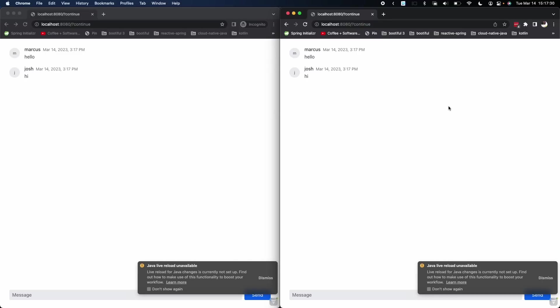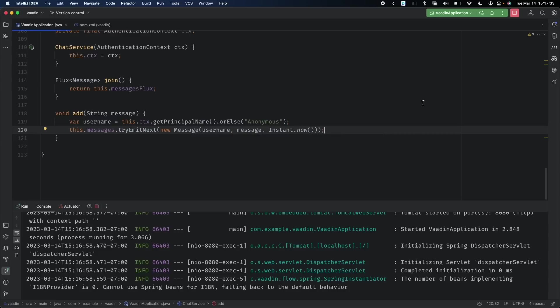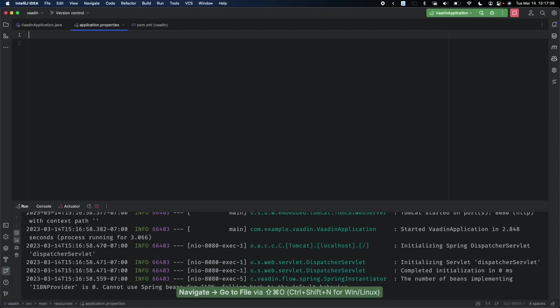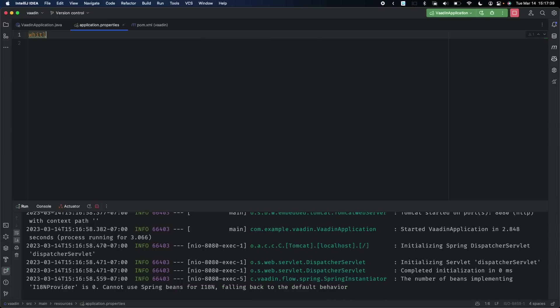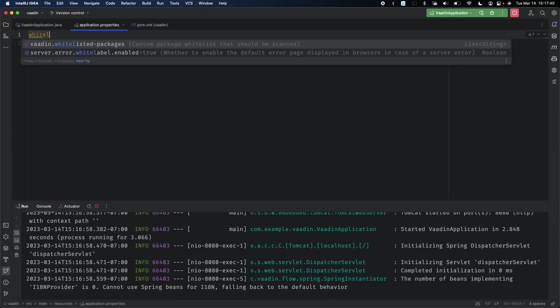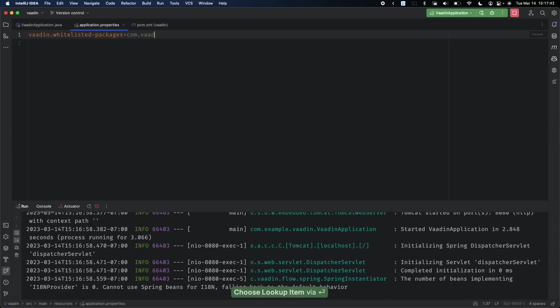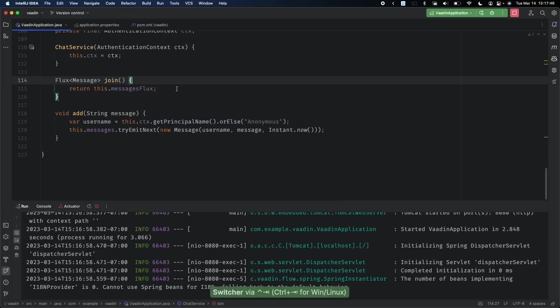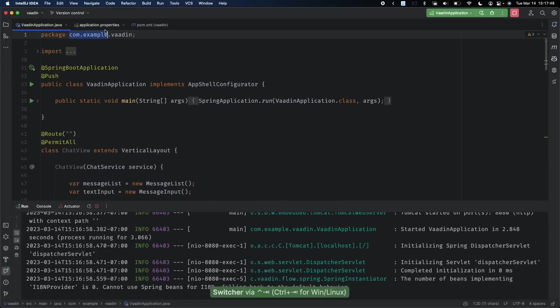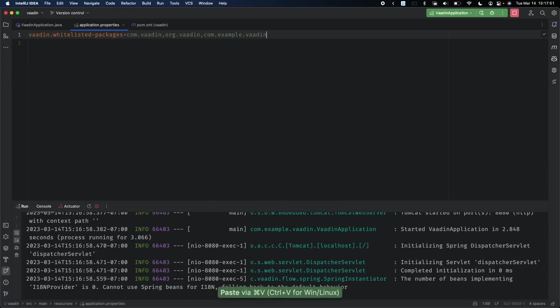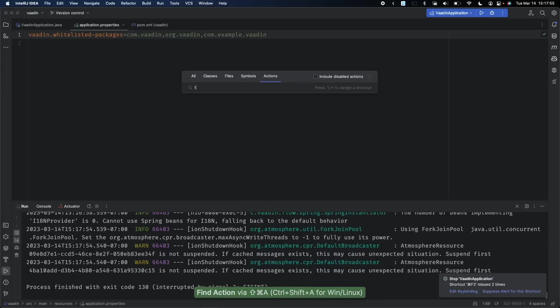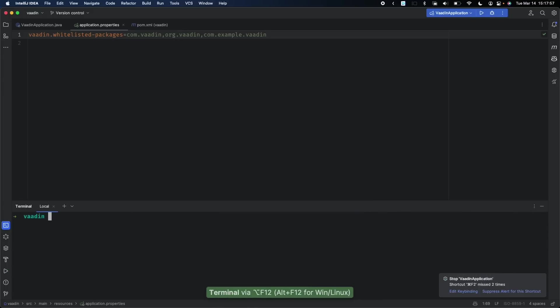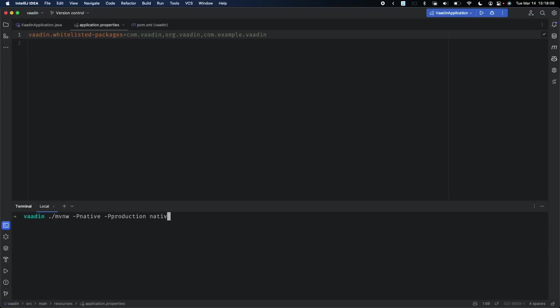No demo would be as complete as it could be if we didn't take this build and turn it into a GraalVM native image. There's one little fly in the ointment, not a big deal. We need to whitelist certain packages: com.vaadin, org.vaadin, and the package where your code lives, which is com.example.vaadin for our example. We'll stop the existing running application and use Maven with -Pnative -Pproduction native:compile. We might want to skip test because it would double the compile time and we don't have any tests at the moment.